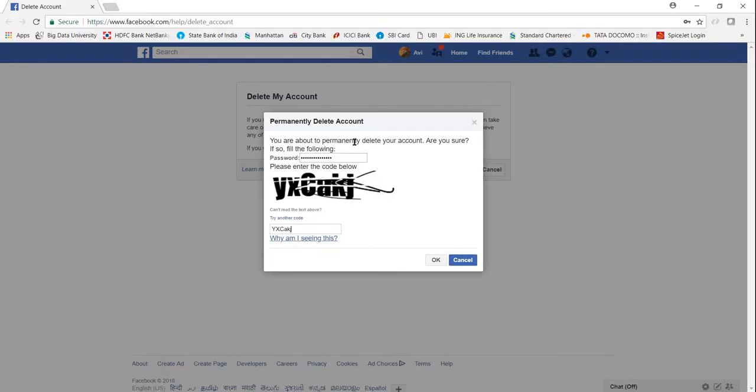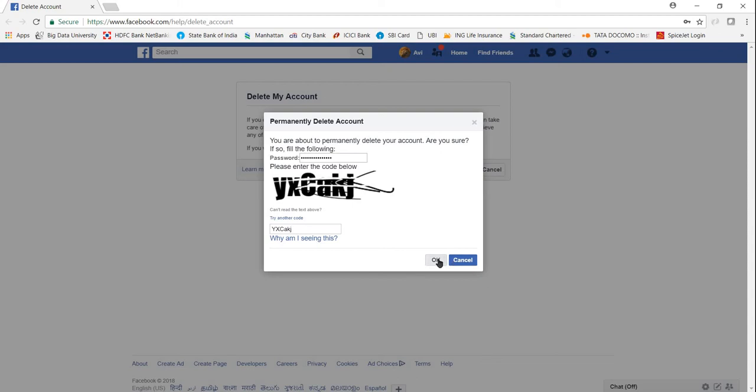After providing the CAPTCHA and the password, you can click on OK. It's saying your account has been deactivated from the site and will be permanently deleted within 14 days. Usually it takes 14 days. After 14 days, you will not be able to recover anything and your Facebook account will be permanently deleted.